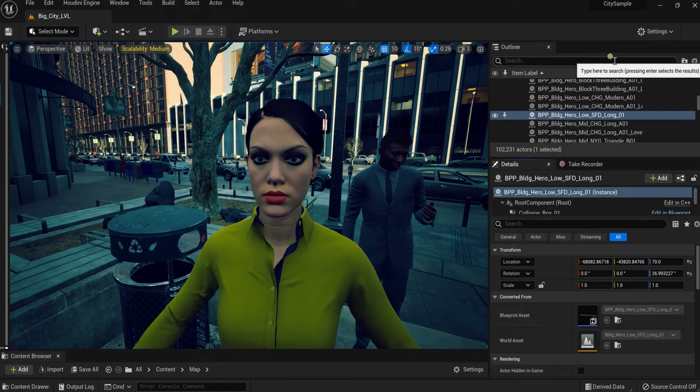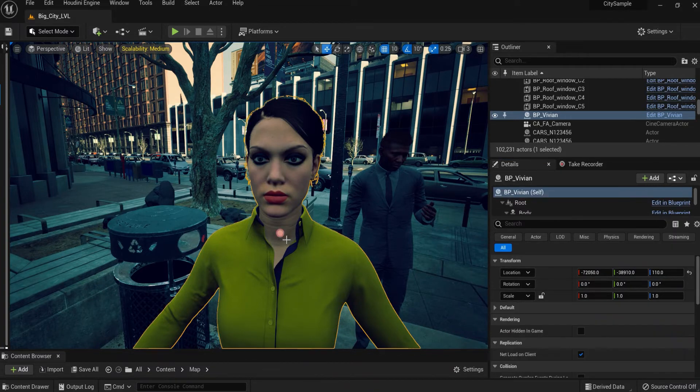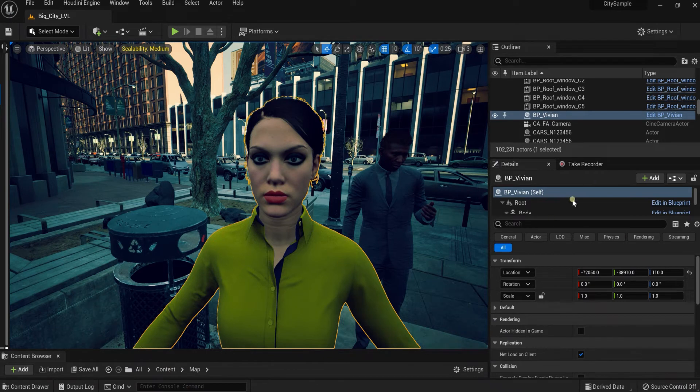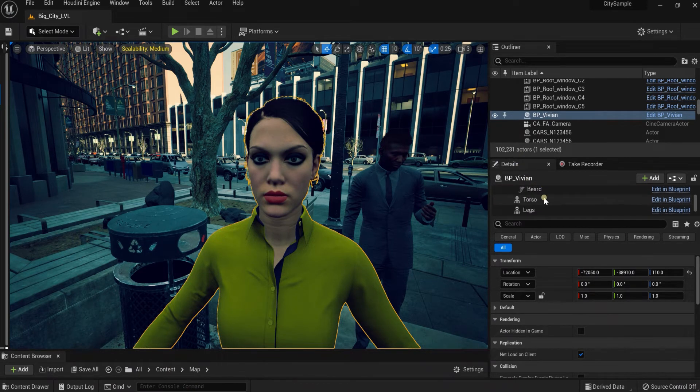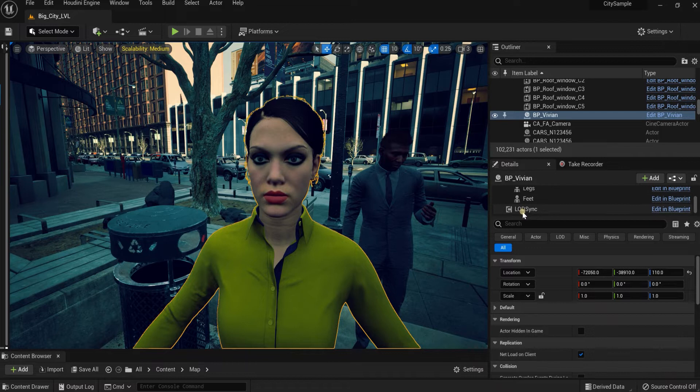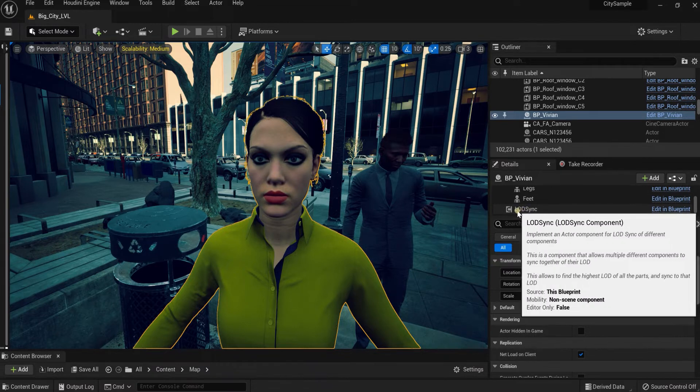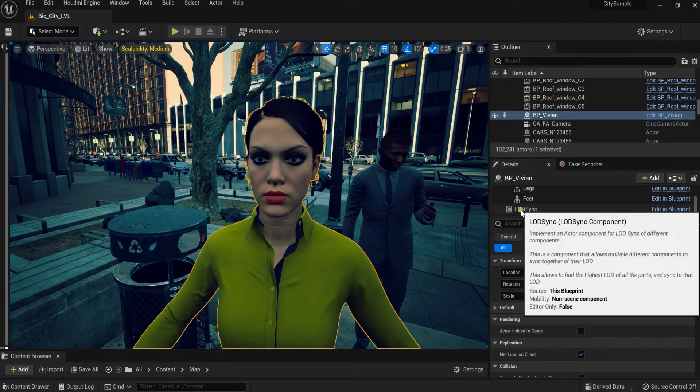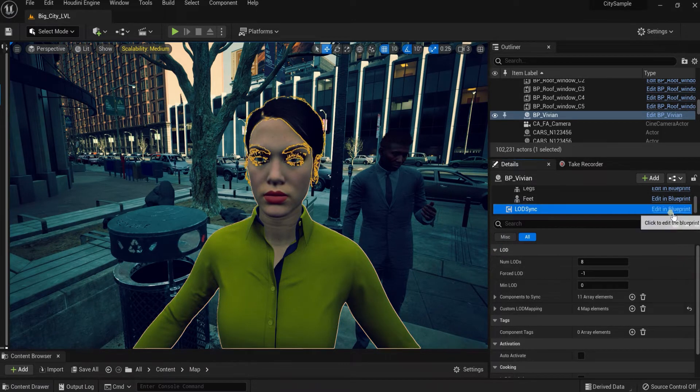Now let's get back to the business. Click your meta-human, go into your details panel, and scroll all the way down to LOD sync right here. I'm going to click on this.